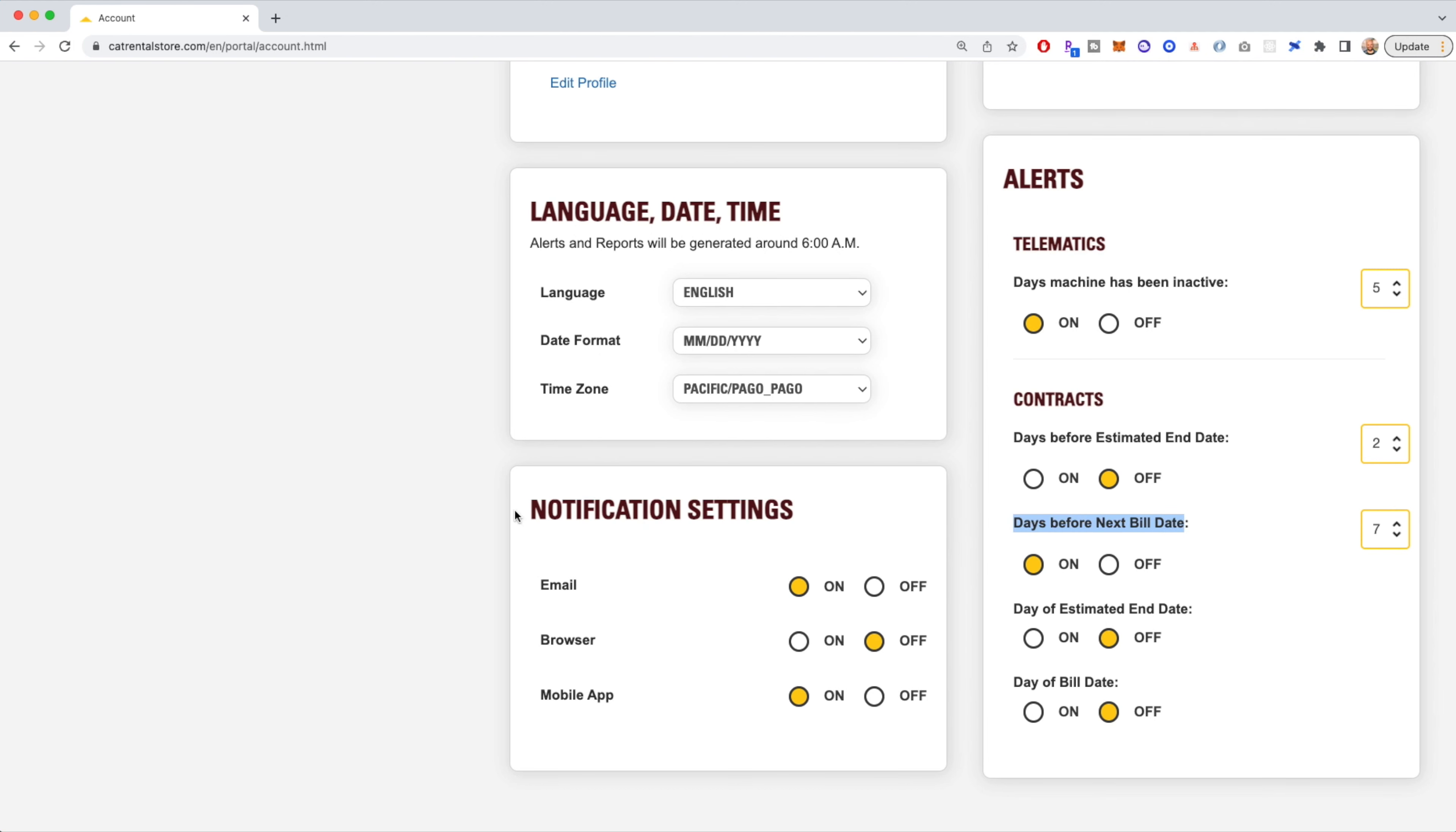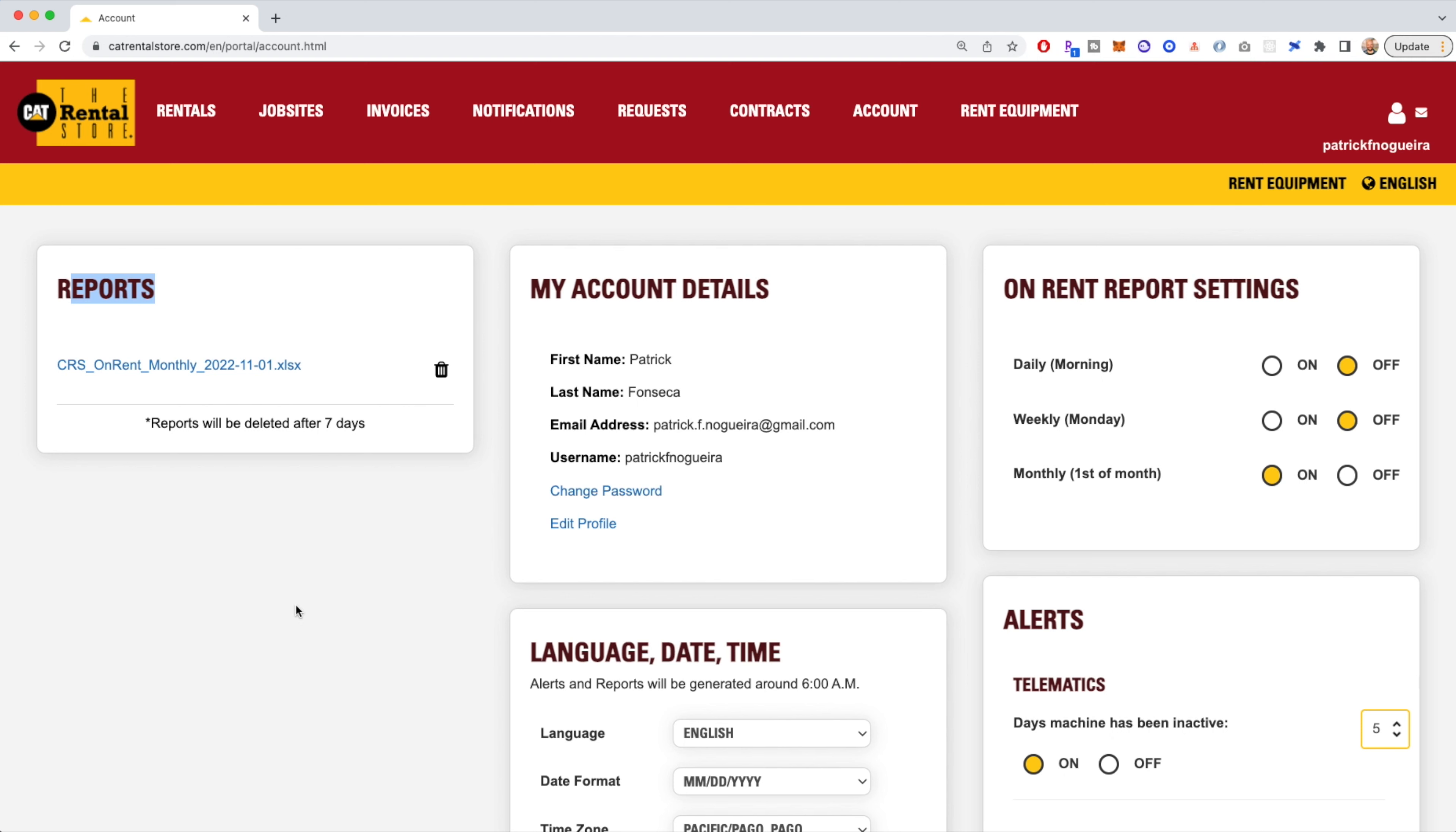You can configure your notification settings and find any past reports that you may have set up. And that's how you can configure alerts and reports on the Cat Rental Store customer portal.